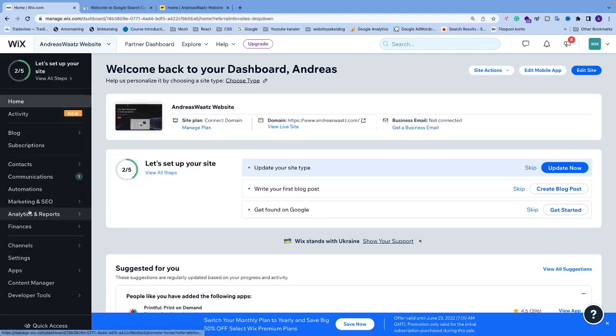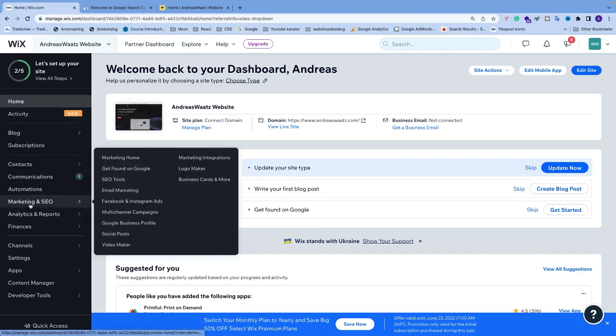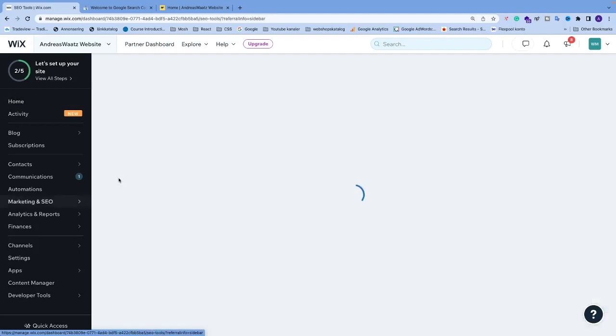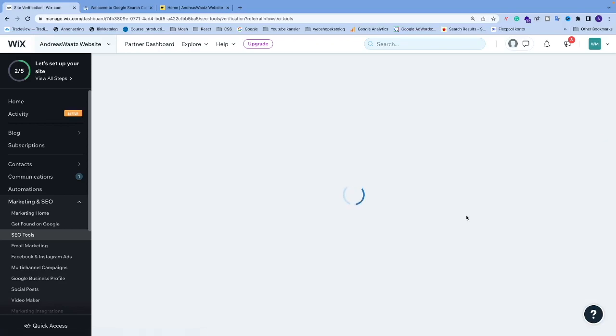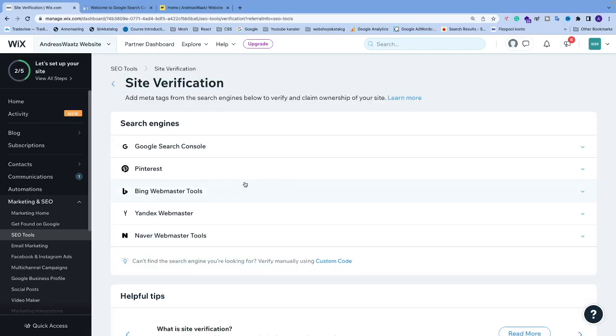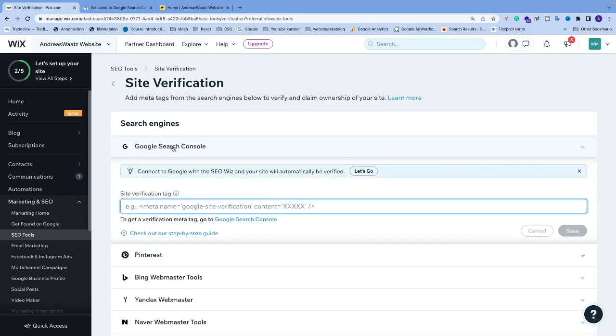and go to Marketing and SEO, then go to SEO Tools. Click on Site Verification, and then click on Google Search Console. Now we need to add a site